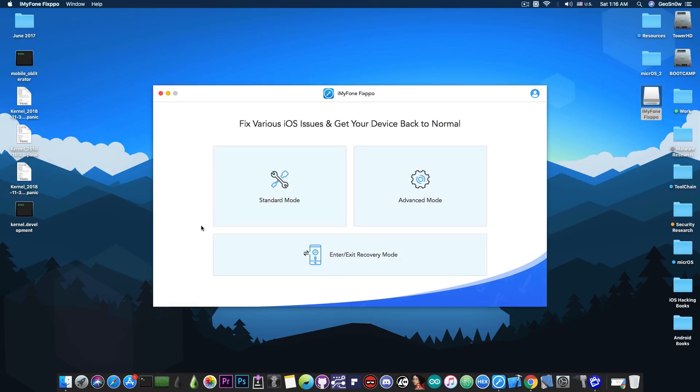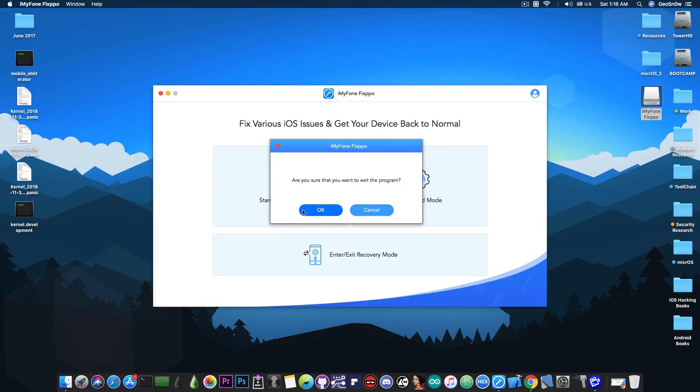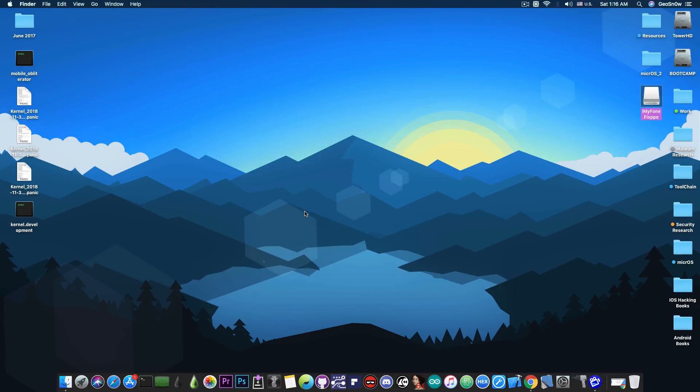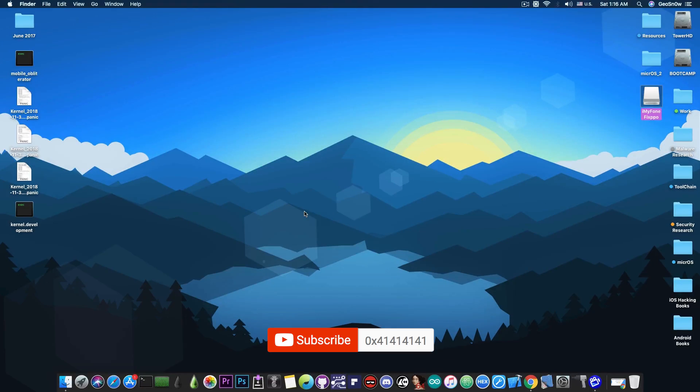So as you can see, the program does its job quite fast and it's definitely great. This is pretty much it guys. Thank you for watching. Check the program out in the link below. I'm Gio Snow. Until the next time, peace out.